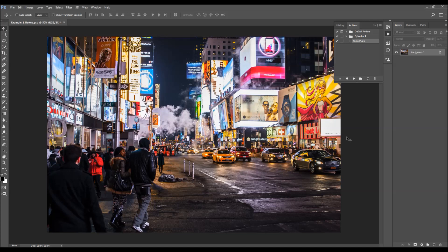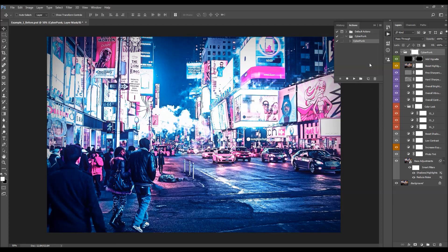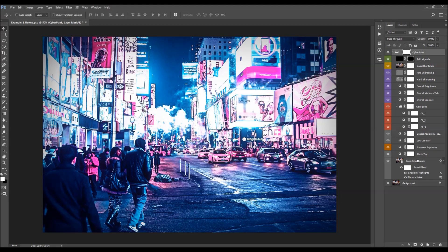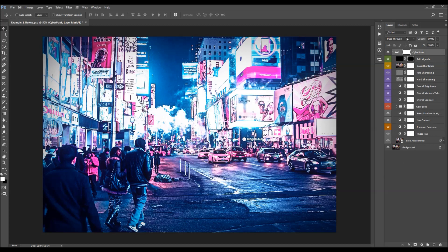The action will process pretty fast. I'm going to fast-forward the video and get back as soon as the action is finished, and then I'm going to go through all the layers to show you how each layer works and how you can customize it. The action has just finished. Close the Actions panel, expand the layers panel, and to close all the layer folders, hold Ctrl+Alt on PC or Command+Option on Mac, and click the arrow while the folder is selected. Now I'm going to start customizing this effect from the bottom.